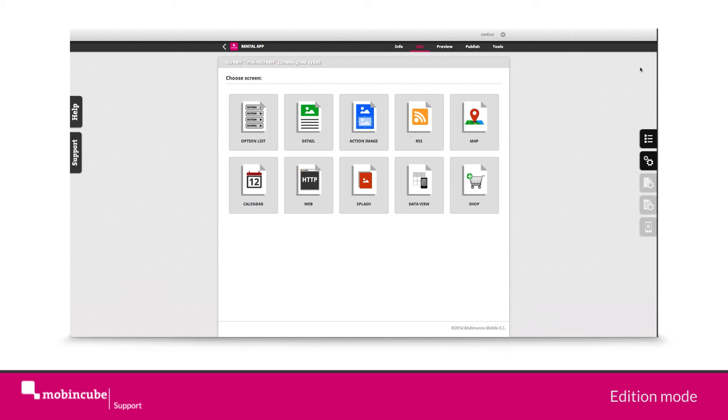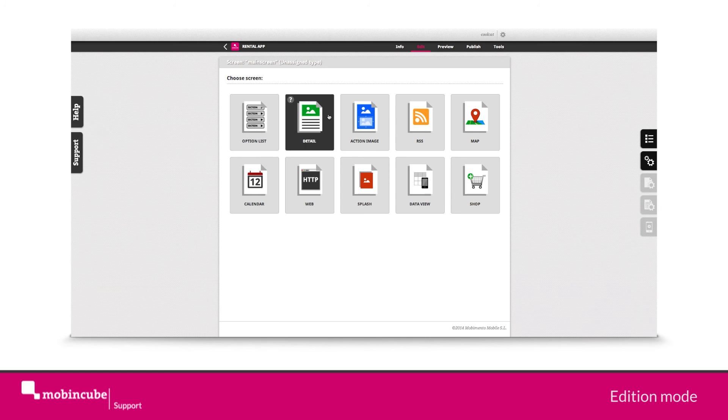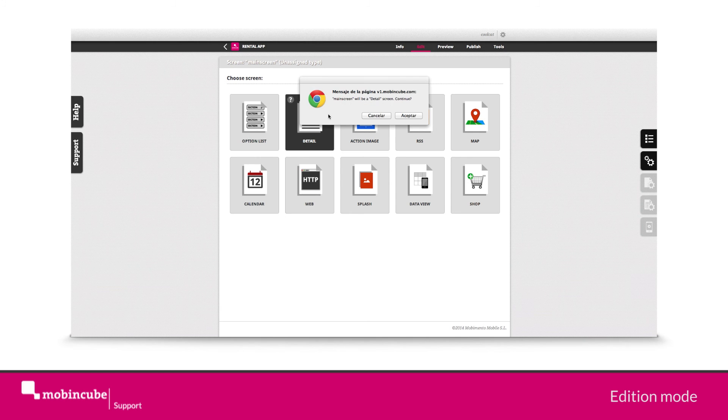Our main screen will be used as the loading page or home page. For this we will use the detailed type of screen. So let's click on that and accept.